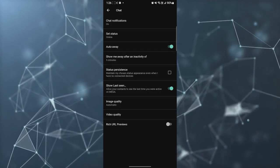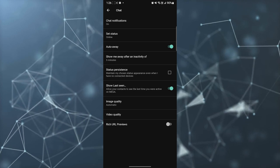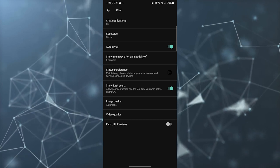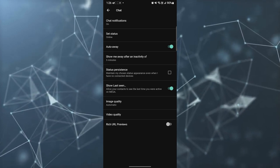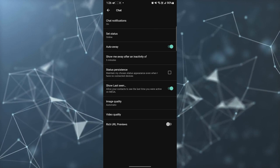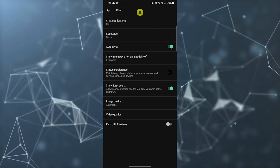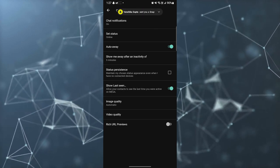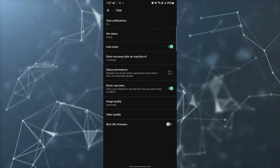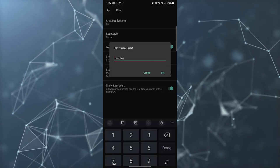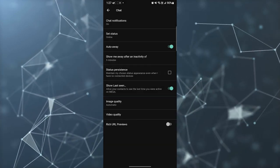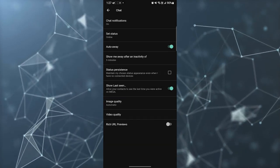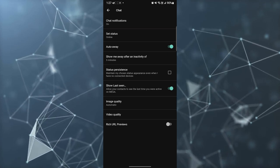You have an option for auto away. It will automatically make your account away when you are not active. Then you have an option for show me away after an inactivity of five minutes. You can select the timing as per your needs. Then you have an option for status persistence.